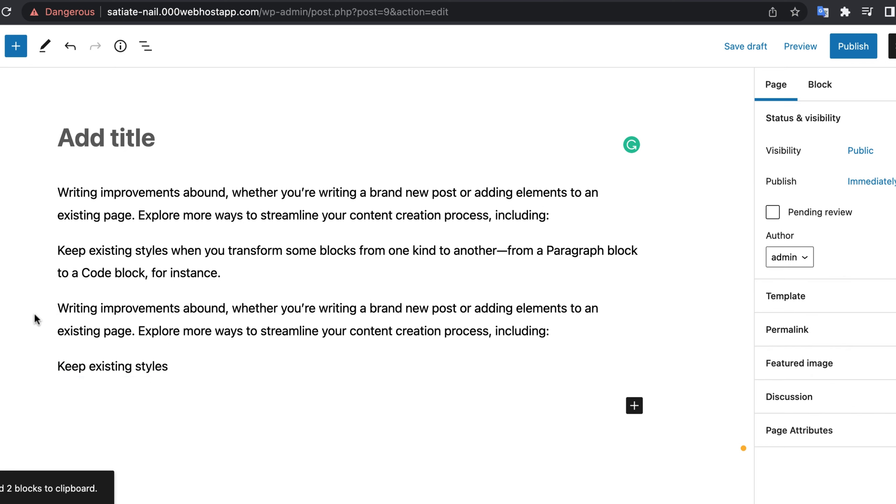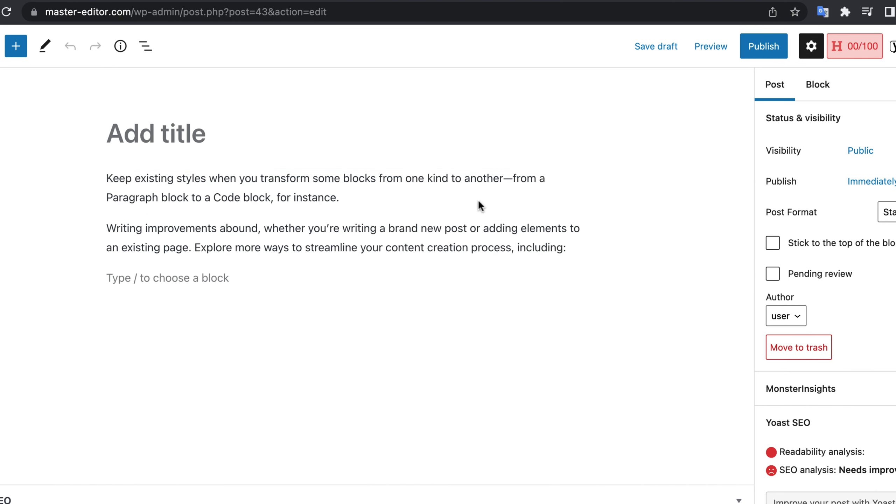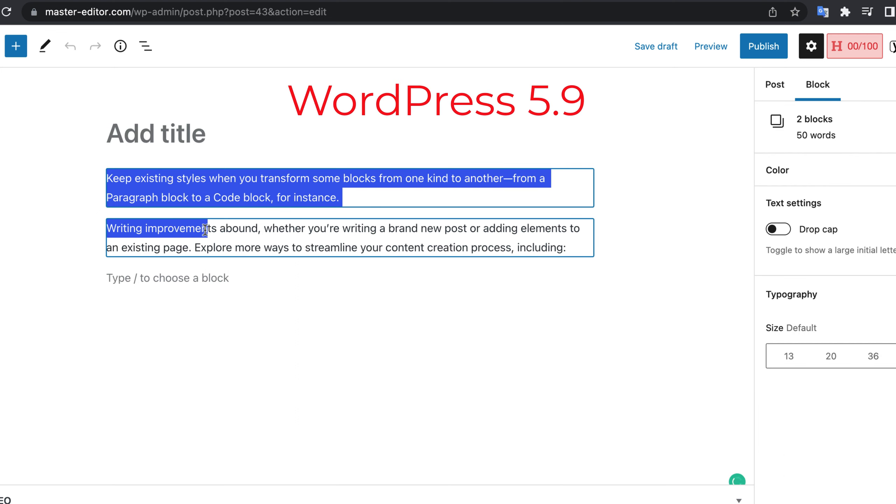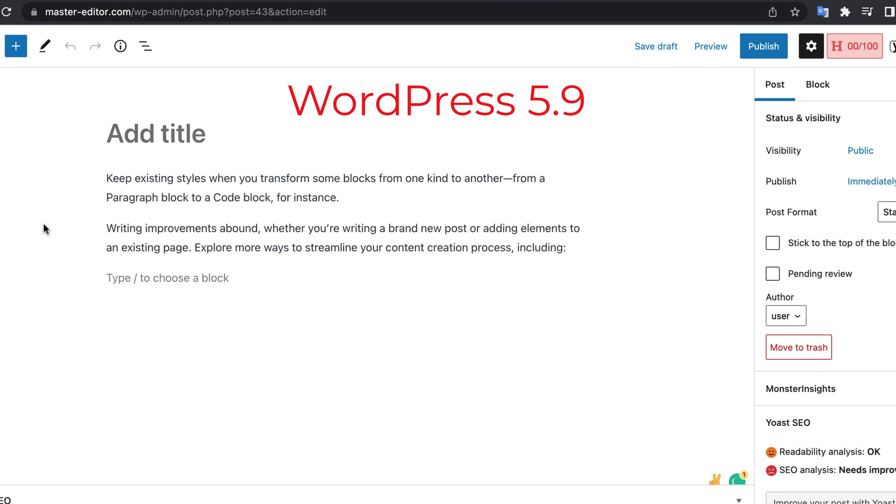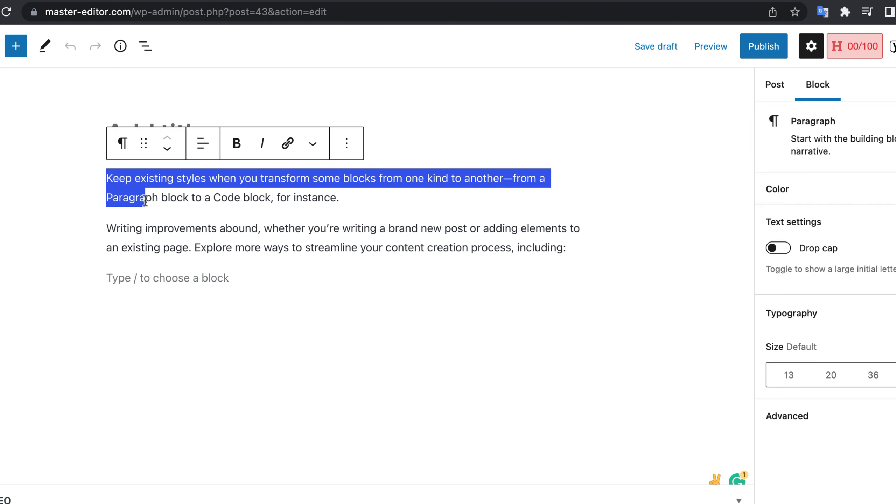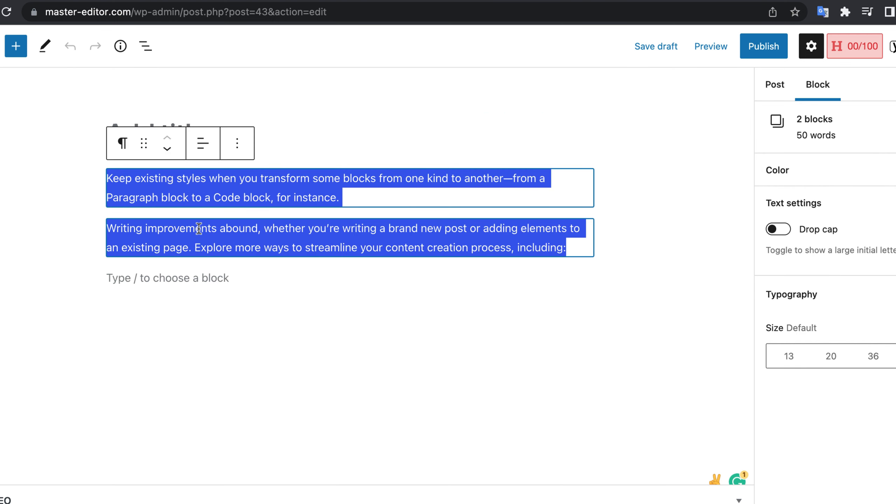In WordPress 5 you are not able to do that partial selection. You see when I try to select some text from the second block, the whole second block gets selected.